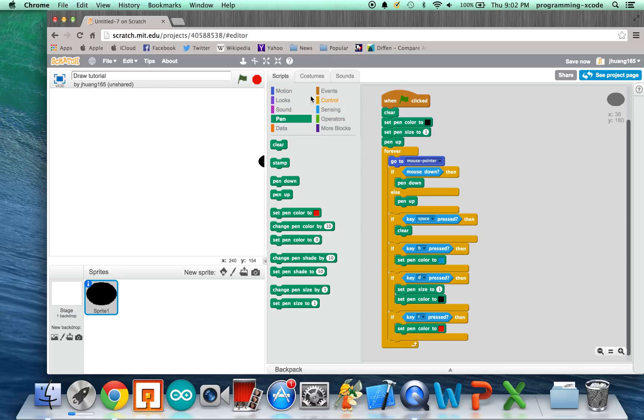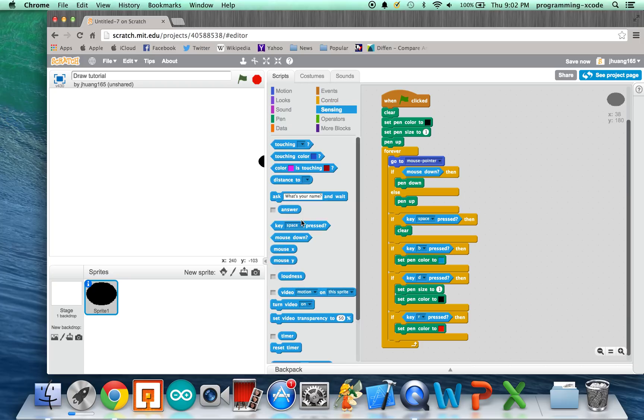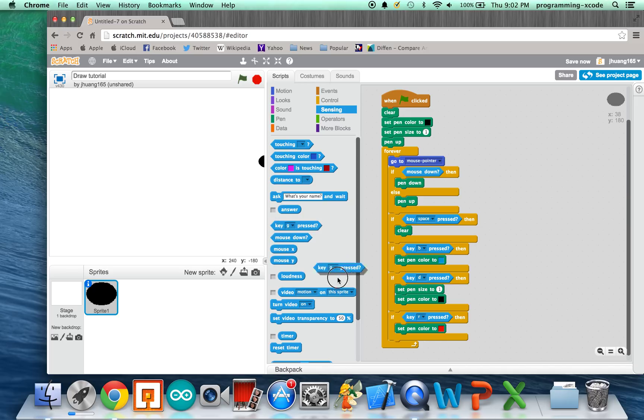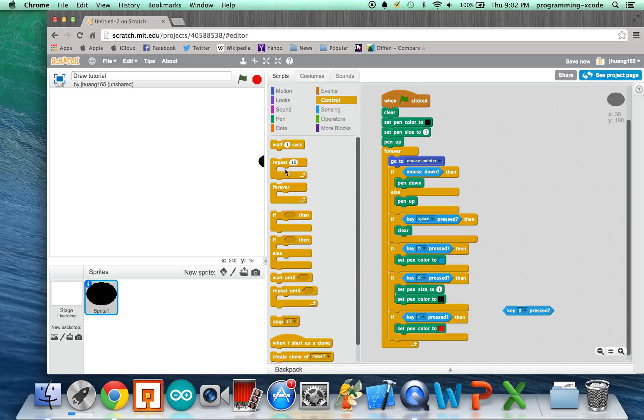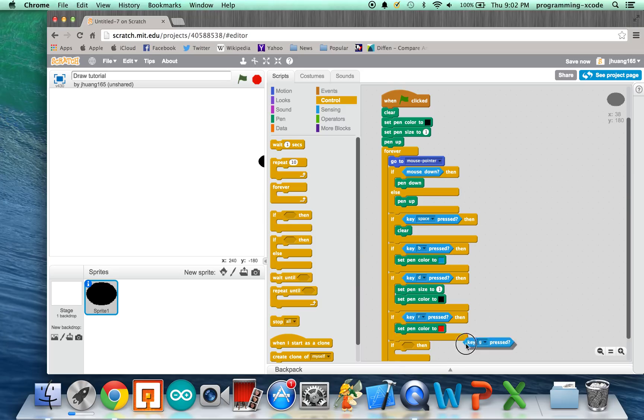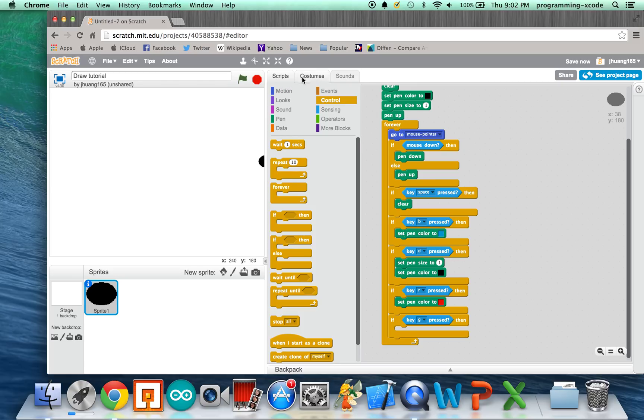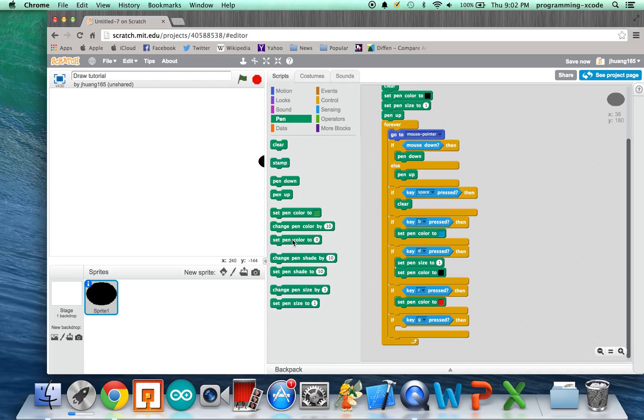And, we want one for Green. So, we're going to do Key G. We're going to drag one here, and we're going to get an If Statement. And, we're going to set it to Green.